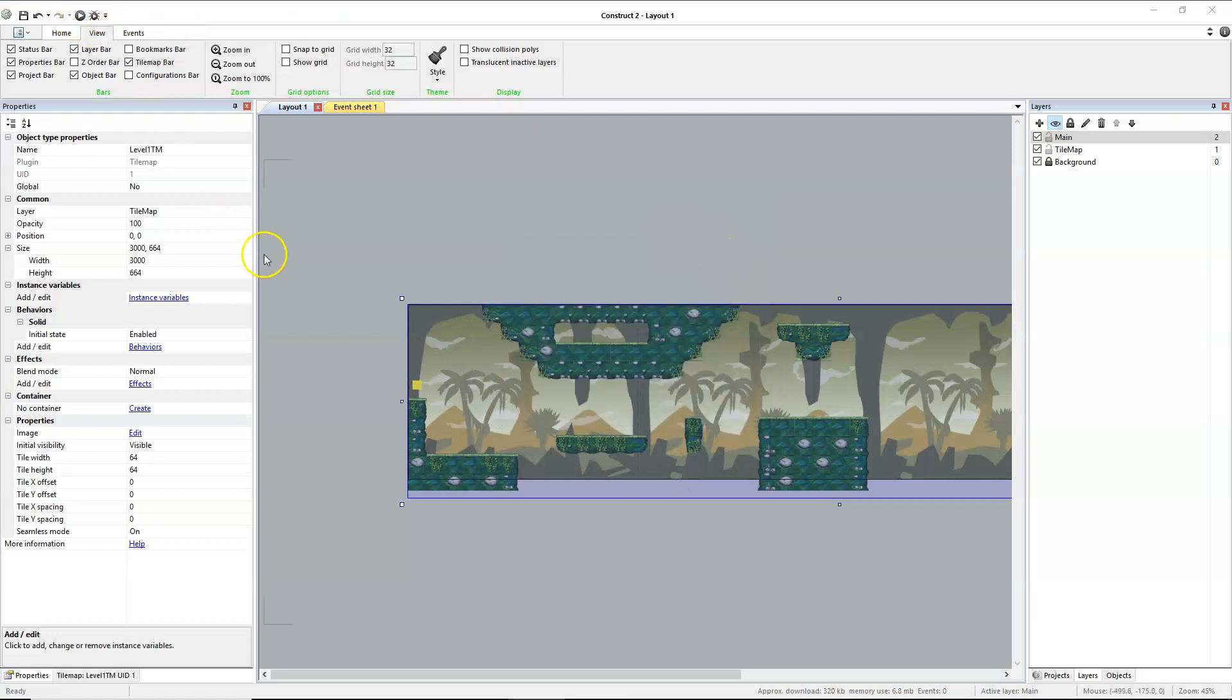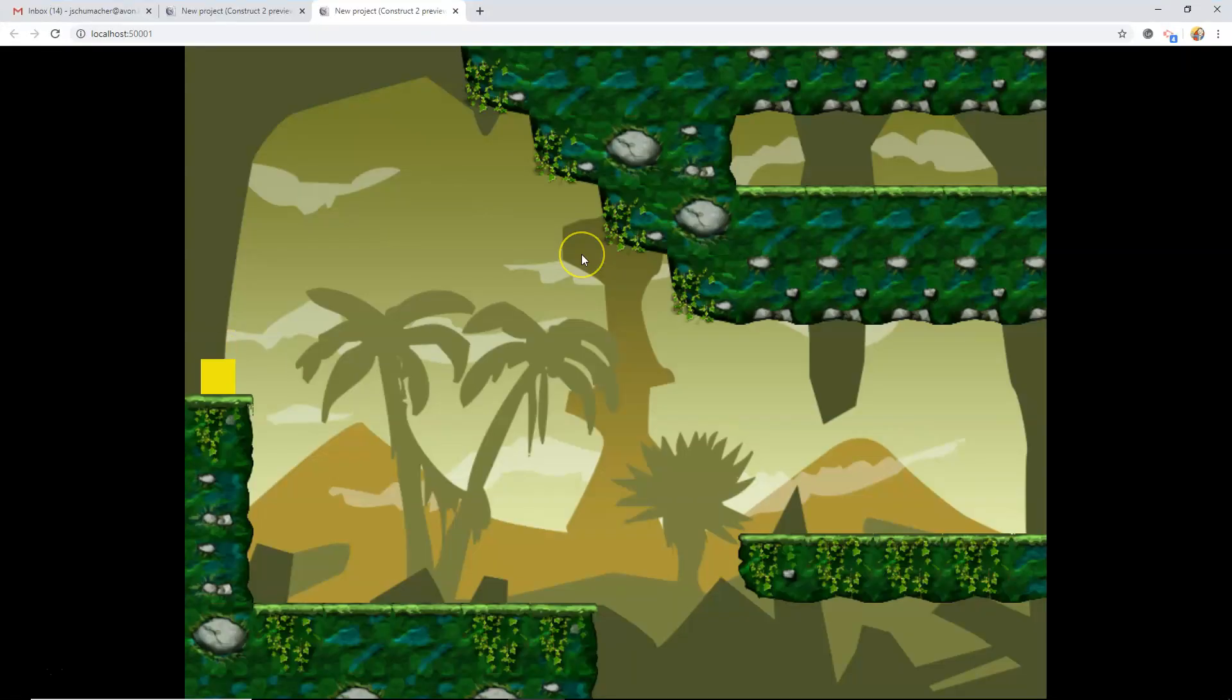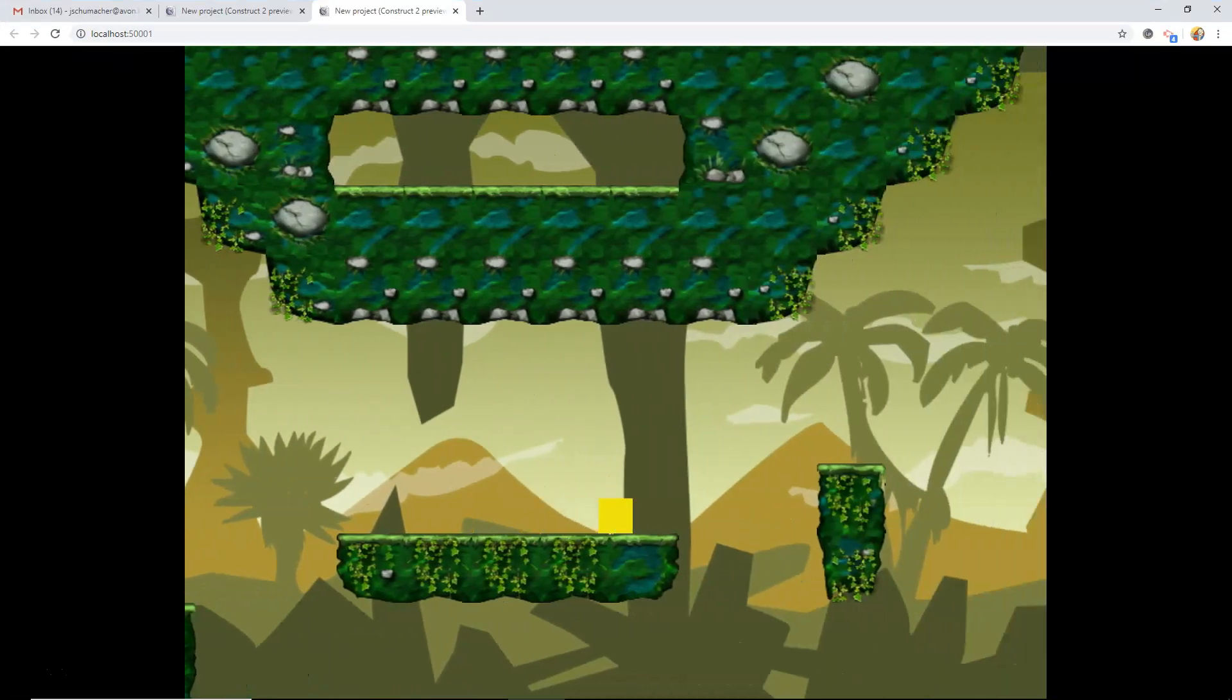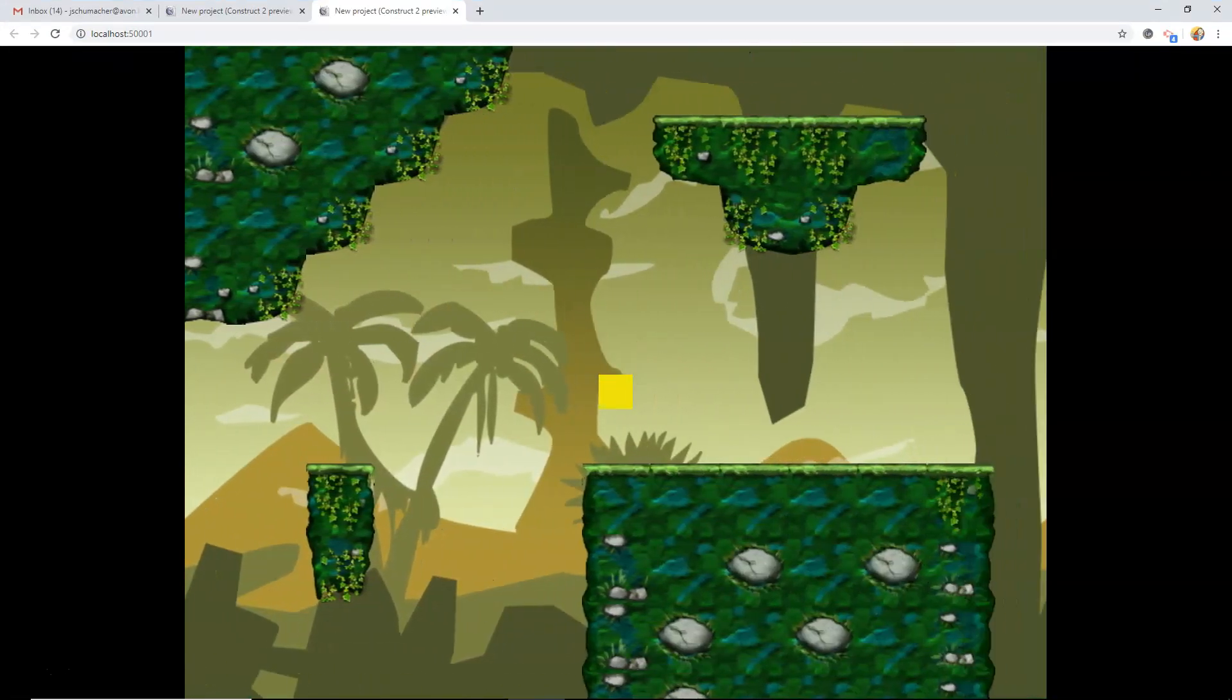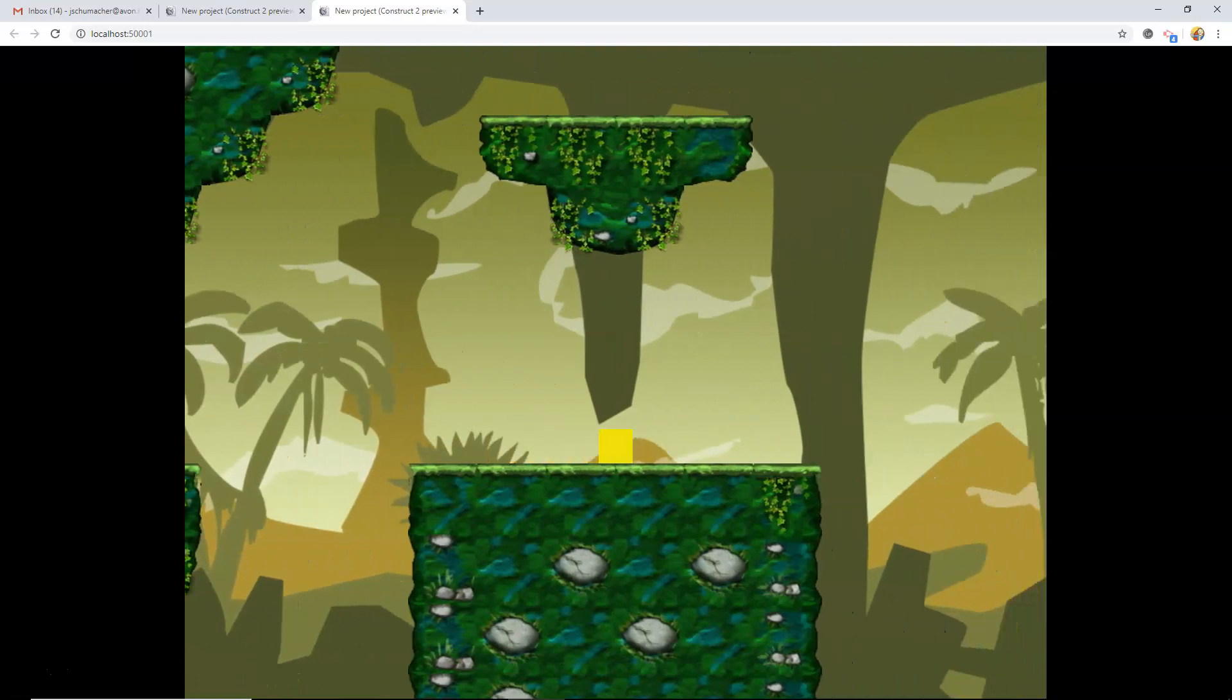When I launch this, we should interact with our tile map cleanly. And we are. Beautiful.